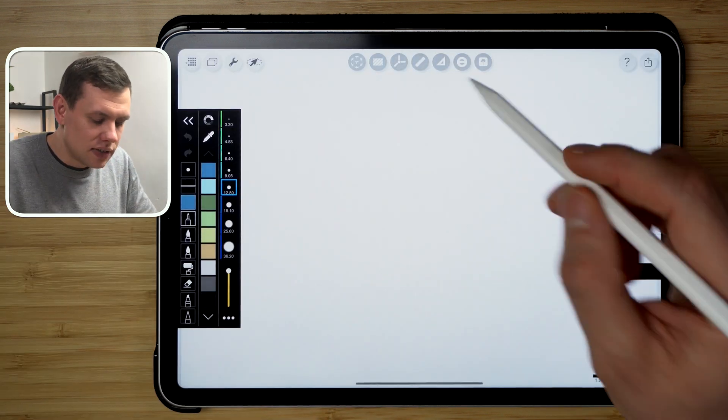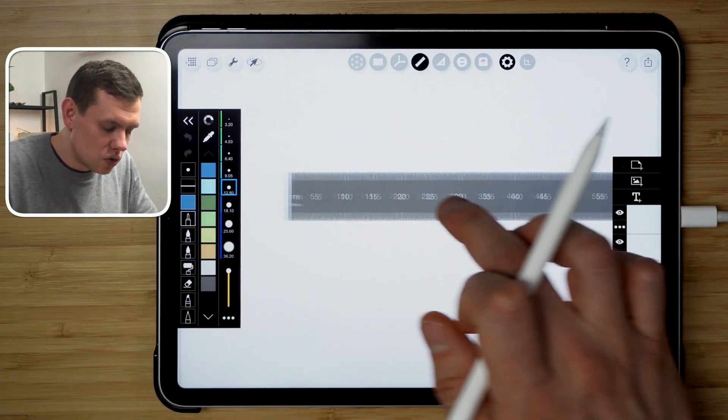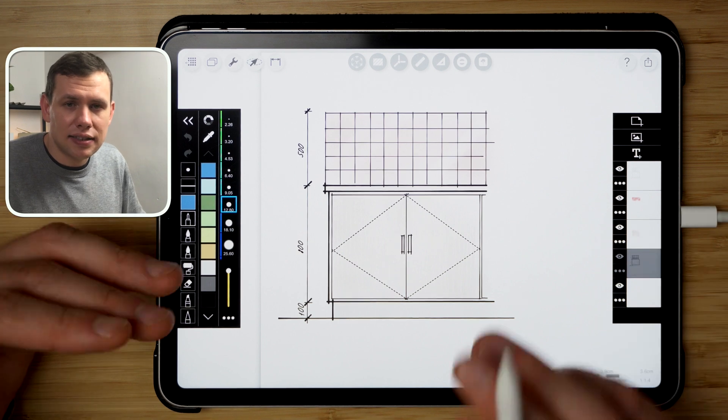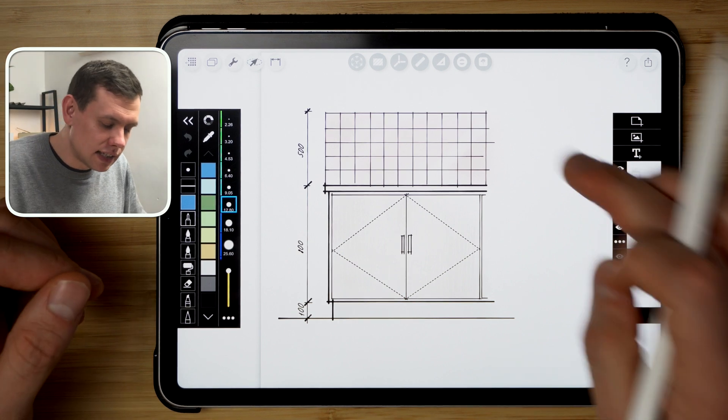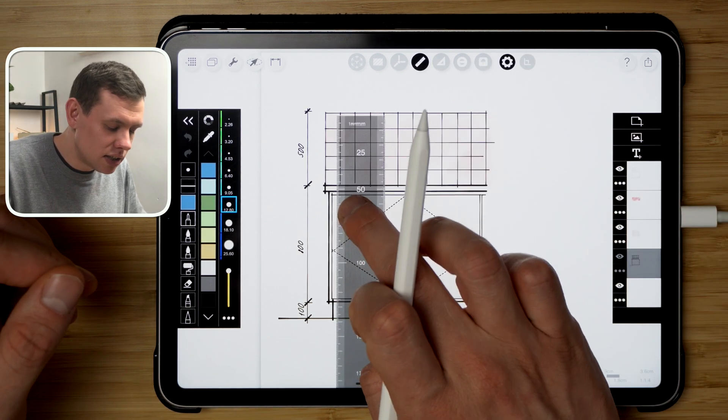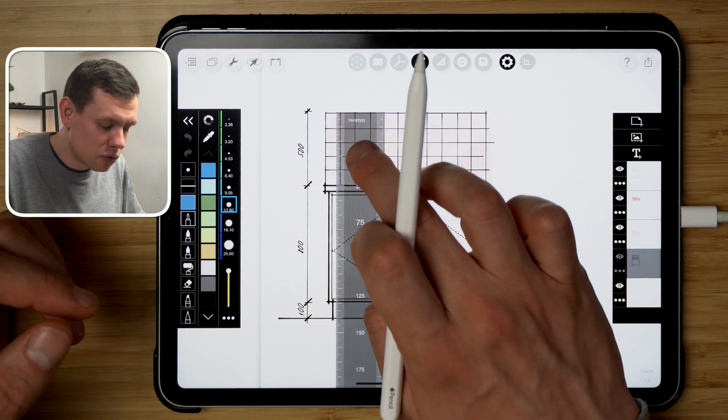Now I have the ability using this ruler to draw to scale. So I drew this cabinet as an example, and I can use the ruler to measure certain components of it or add more detail.